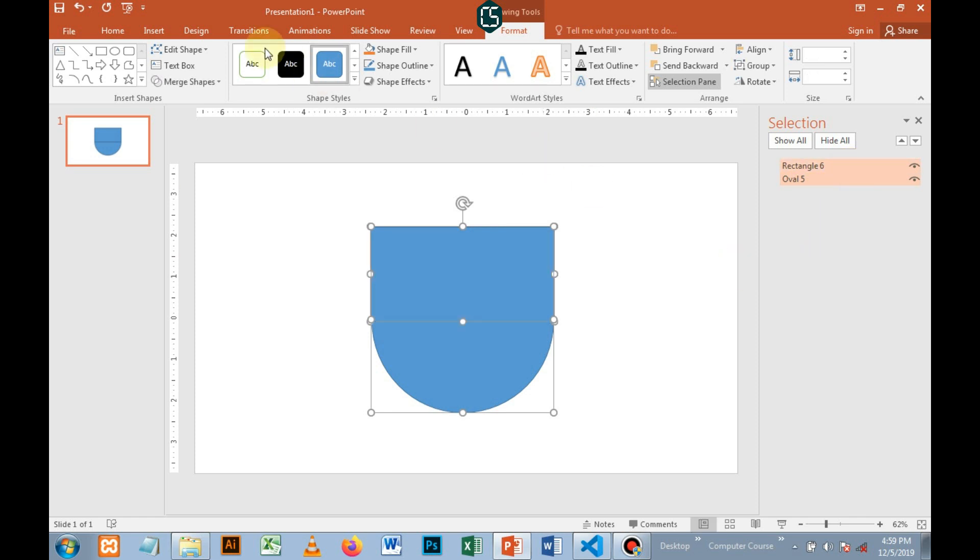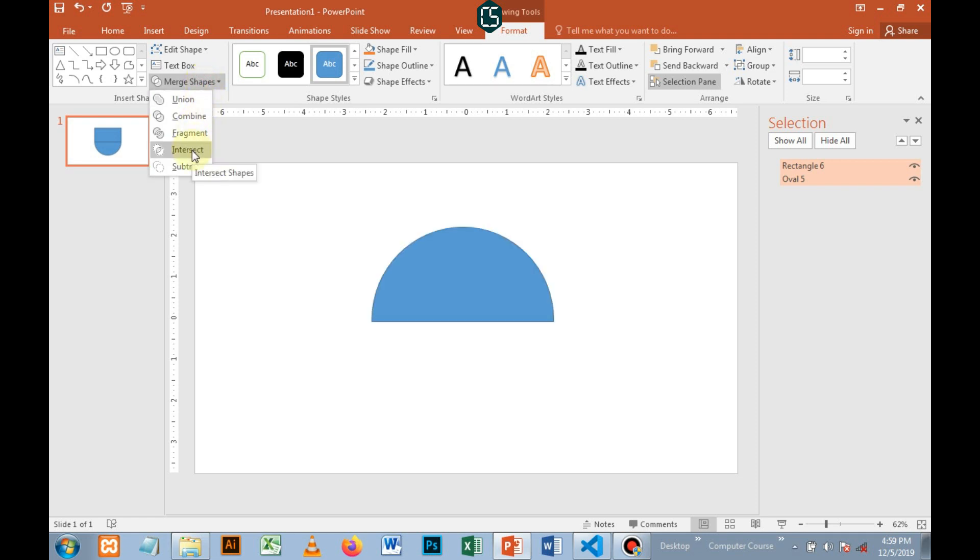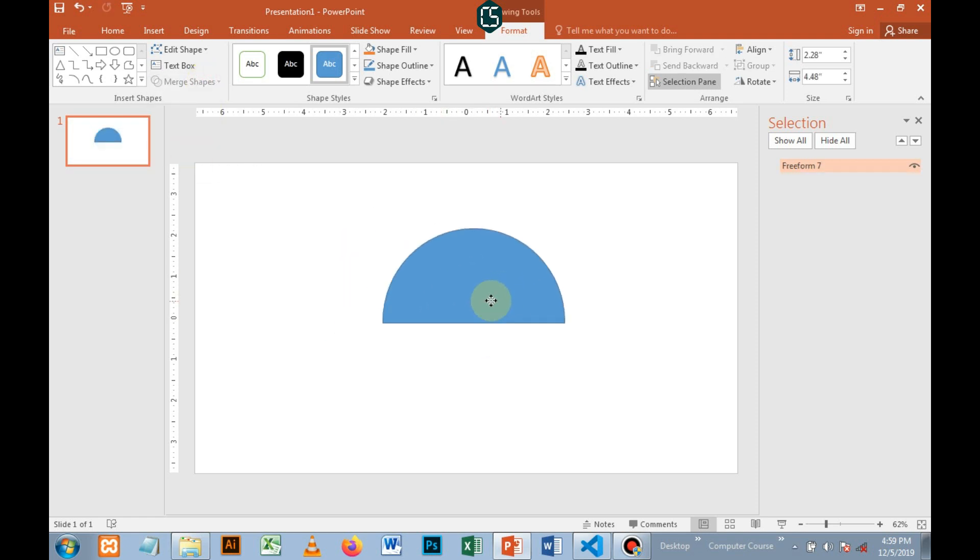Then you go to Merge Shapes, and when you click there, you will see Intersect. When you click that, you've created a semi-circle.